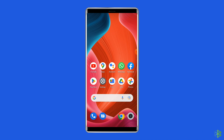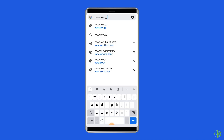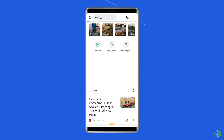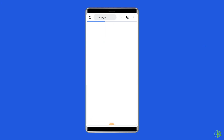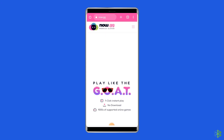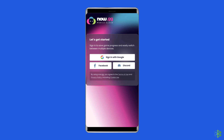To play Roblox on now.gg, go to www.now.gg and then sign in. You can continue with your Facebook or Discord account.